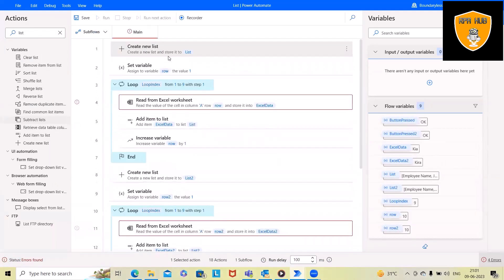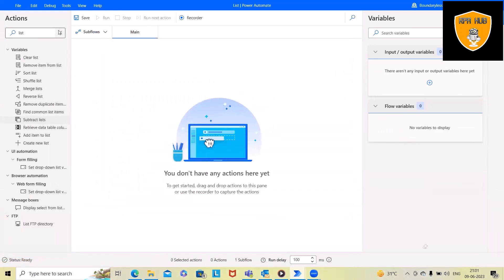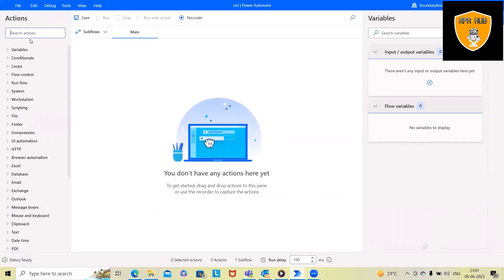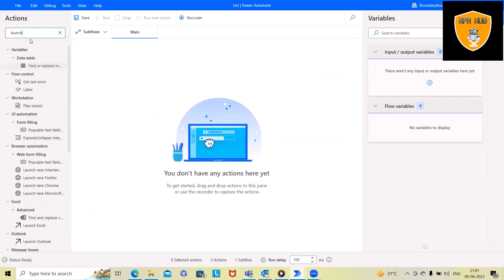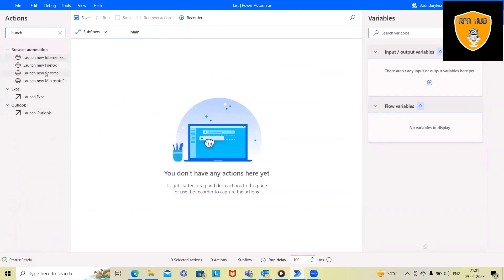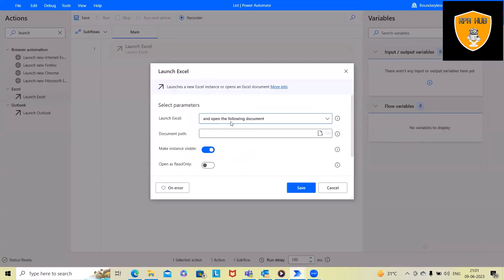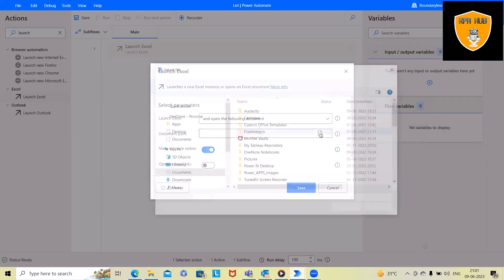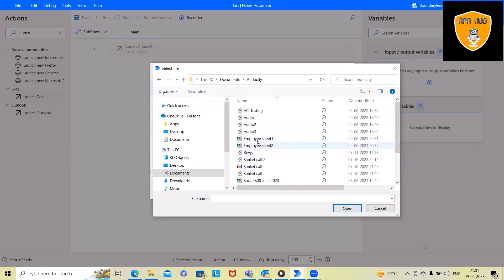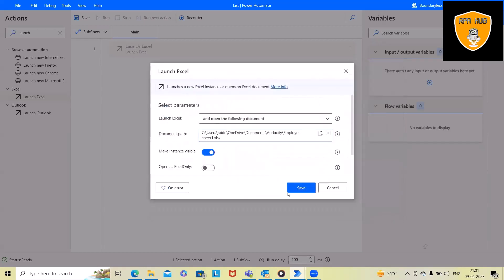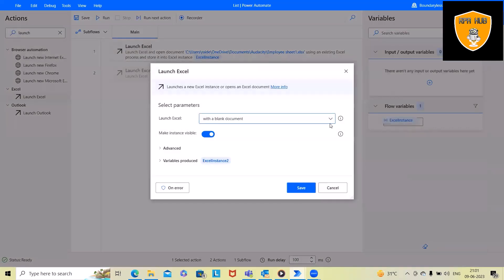Now let's delete all those flow steps and build this flow from scratch. To build this flow we want to open Launch Excel. Launch Excel will open the Excel file we want to read. We select 'open from the following document' and select the desired file — employee sheet 1. The same thing we will do for the second Excel file, using an existing document rather than a blank document.